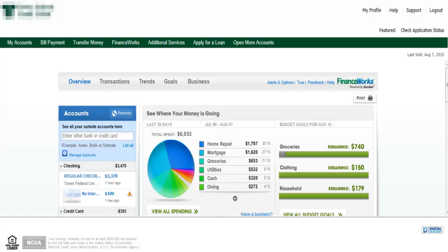Hello. Today I'll be talking about FinanceWorks. FinanceWorks is an online financial management application developed by Digital Insight. It's usually given to account holders at credit unions and banks for free to help with their budgeting.